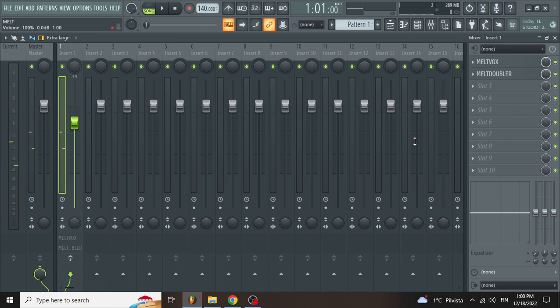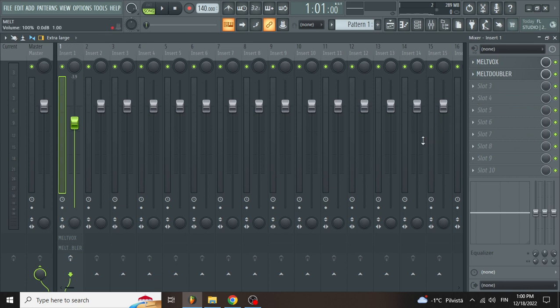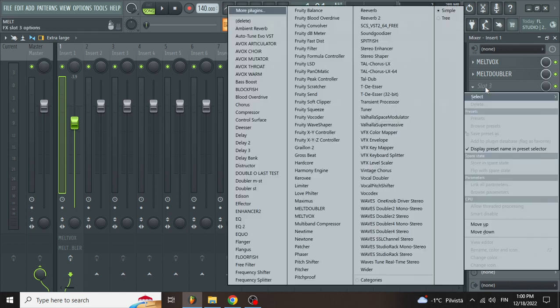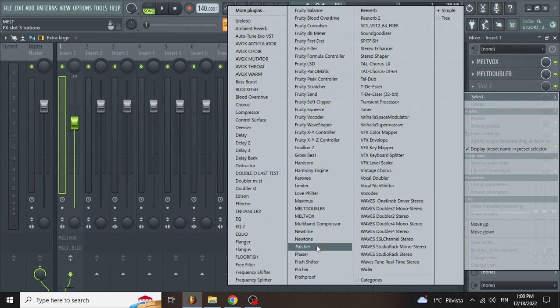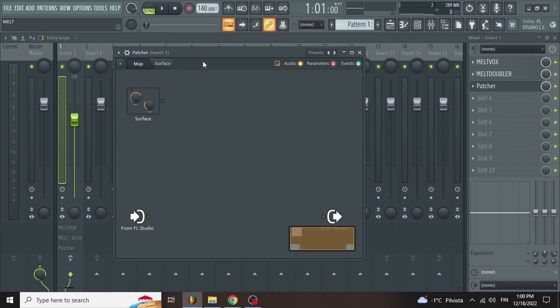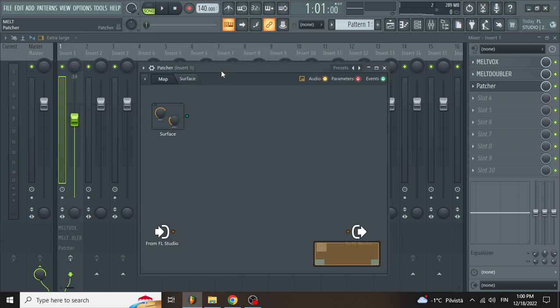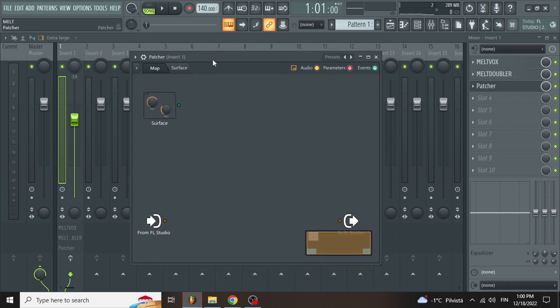So I made these two patchers here. For those who don't know what a patcher is, this is the patcher - it's a plugin that FL Studio brings.